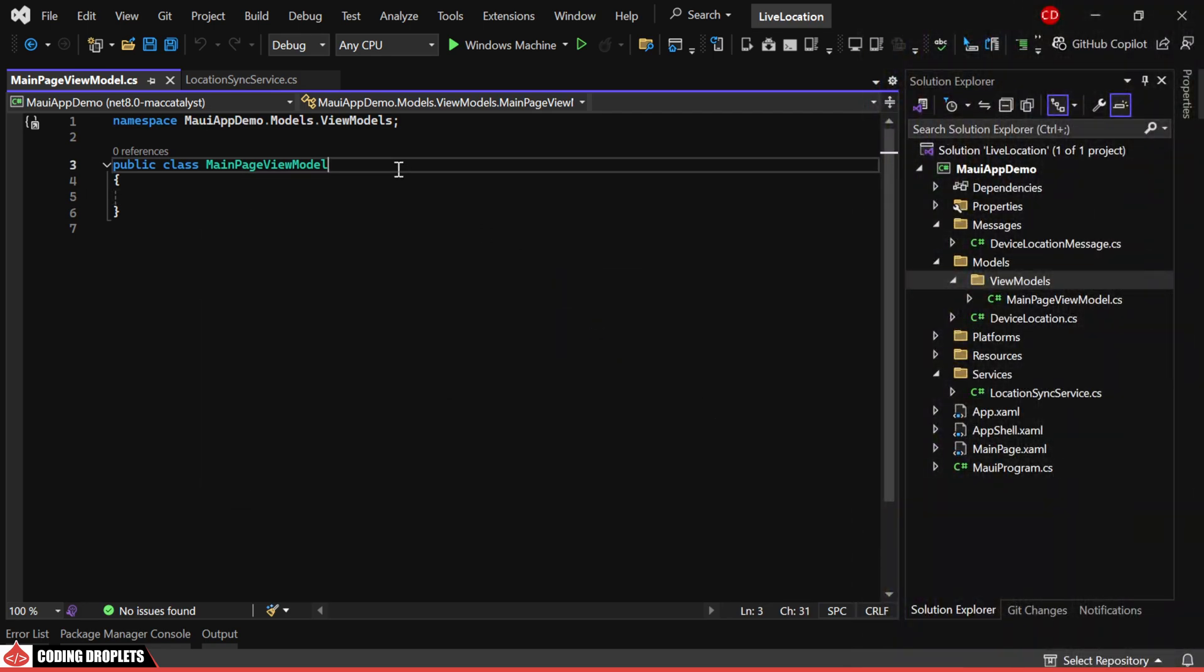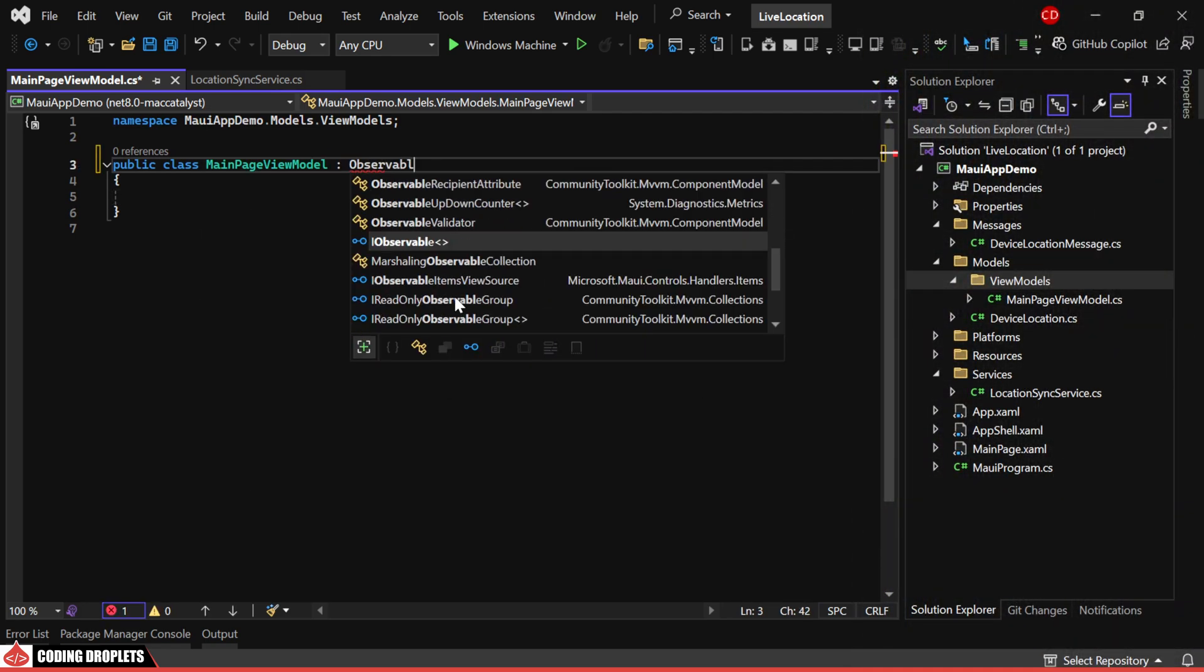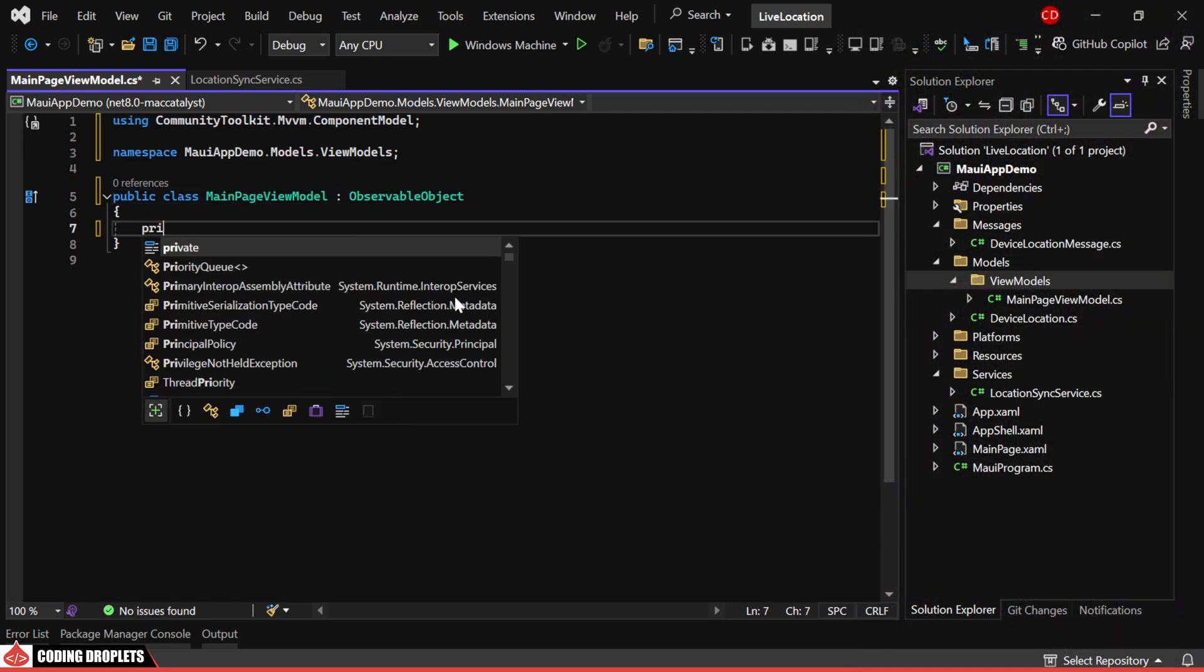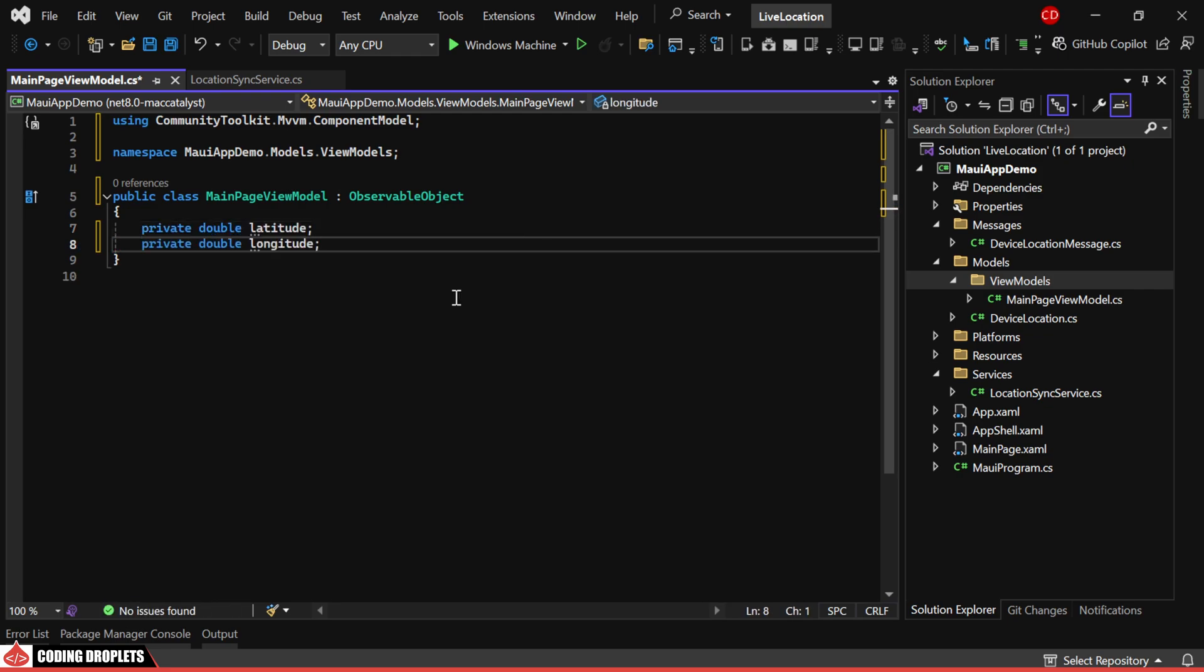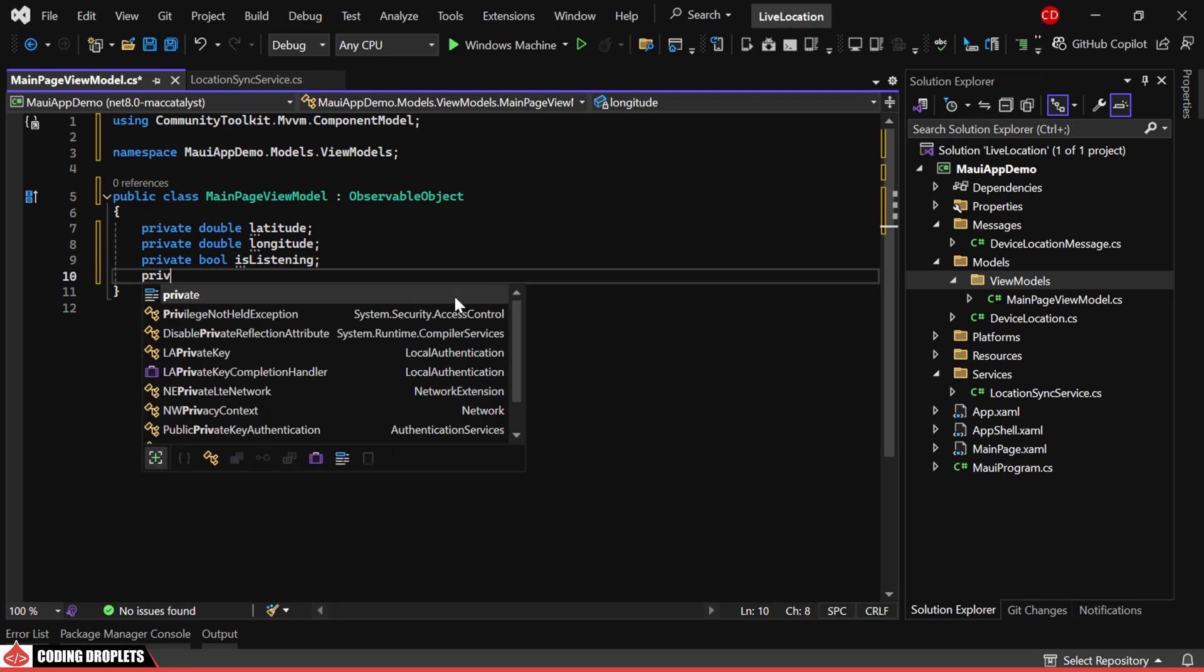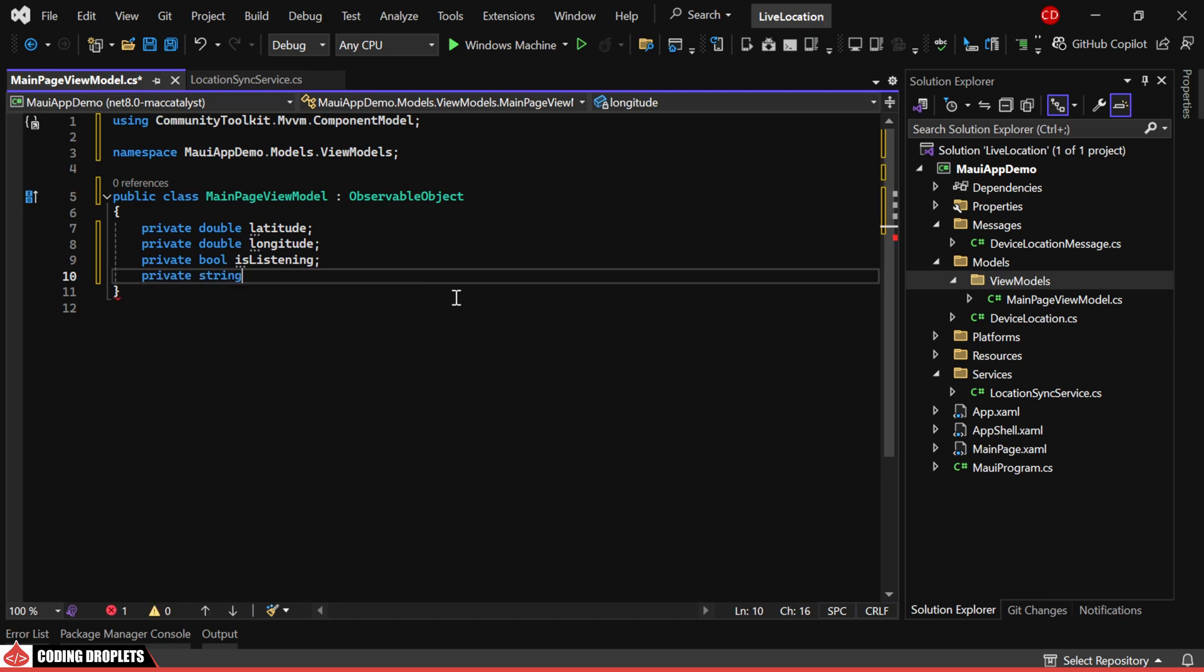We'll inherit the class from ObservableObject. Then, let's declare latitude, longitude, and is listening as private variables. Additionally, we'll add a variable for the button text.